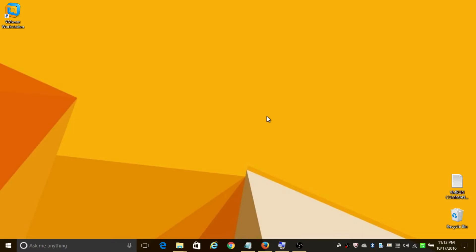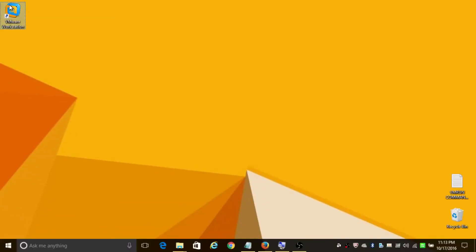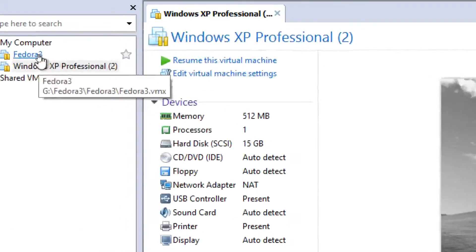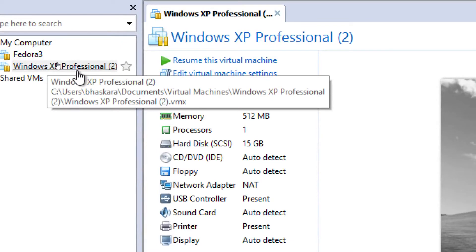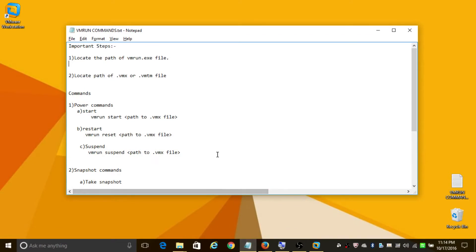As a prerequisite, you need to have VMware Workstation or vSphere set up on your system. In my case, I have VMware Workstation set up. Also, you need to have at least one virtual machine installed. I have Fedora and Windows XP Professional 2, and in this tutorial I'm going to focus only on Windows XP Professional 2.